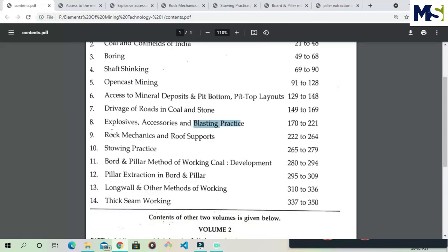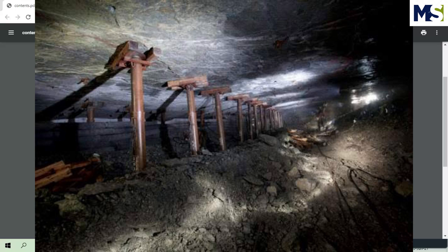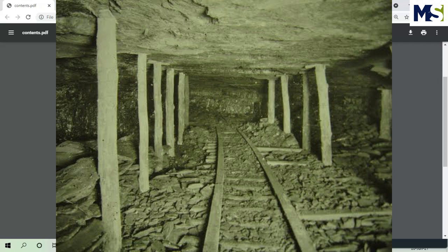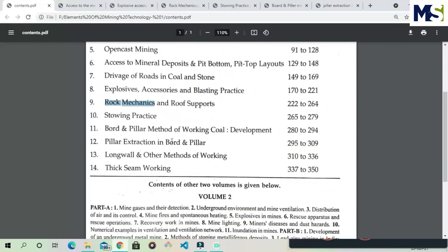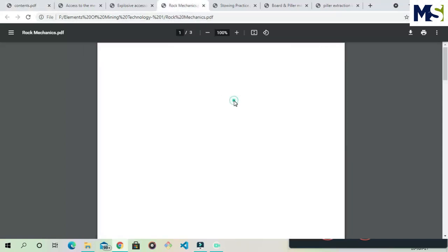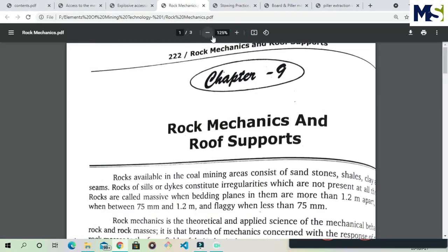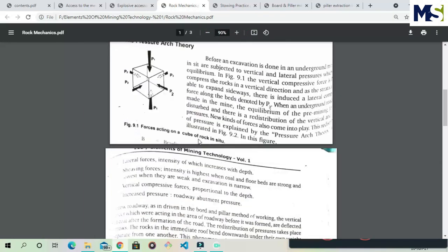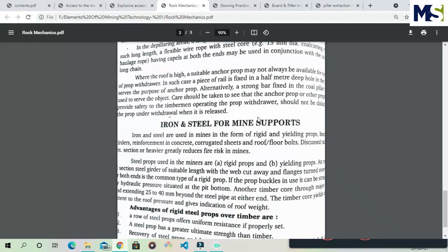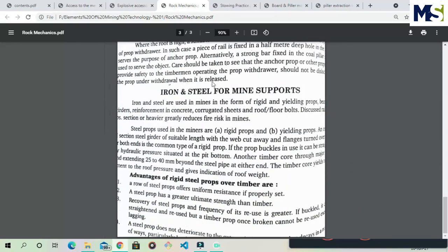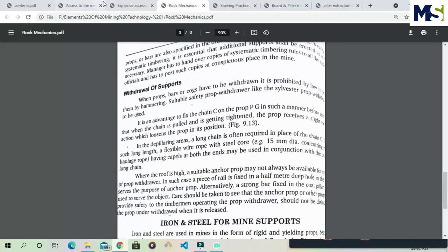Chapter nine is Rock Mechanics, Roof, and Roof Support. We will read about the different types of forces acting in rocks, and about roof support — how to support the roof in a mine. There are different types of supports: wooden supports, iron or steel mine supports, board and pillar supports, and others. We will study the properties of rocks, types of forces, and the advantages and disadvantages of different support systems.